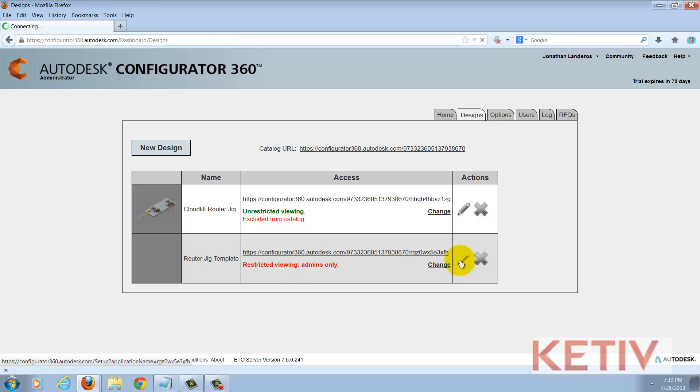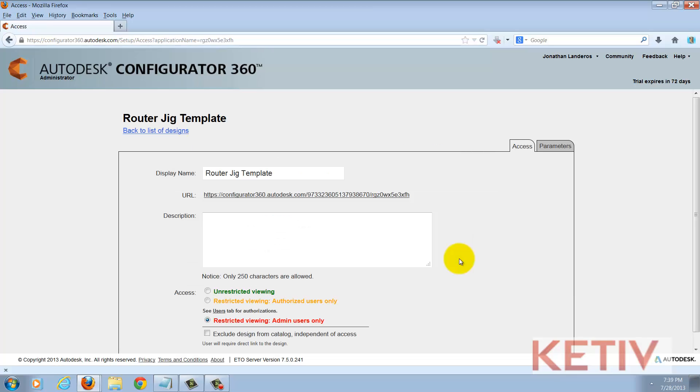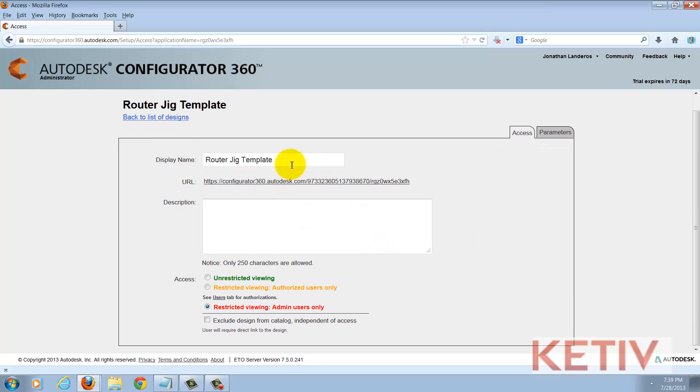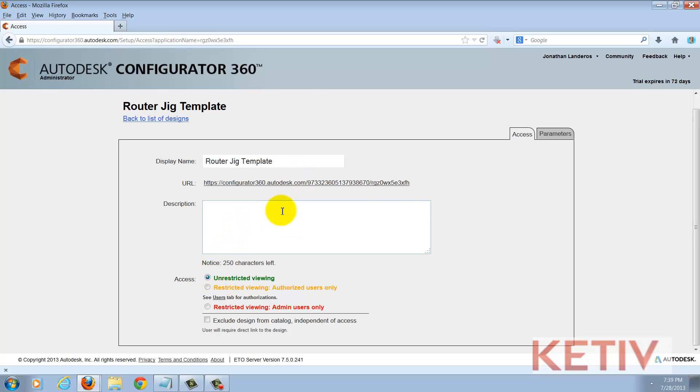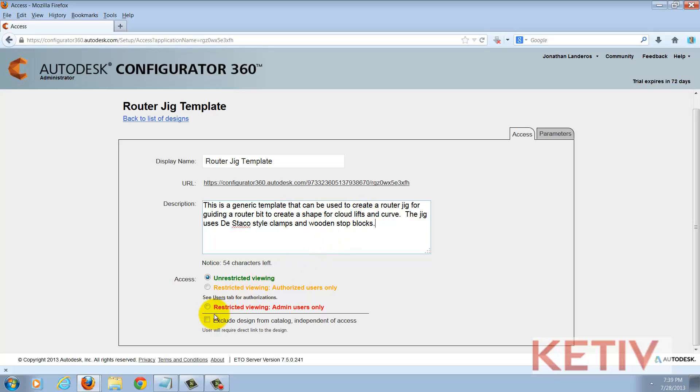I can also choose to edit it. Here I can make changes and change access. For example I may wish to go to unrestricted viewing. I may also wish to add a description and I could choose whether I'm going to exclude this in a catalog or not. I'm going to go with these settings for now and carry on to my parameter screen.